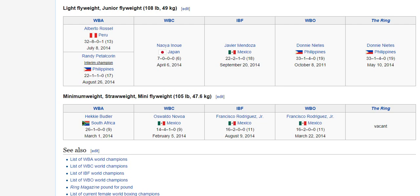There are 17 divisions recognized worldwide in boxing. There are four boxing bodies or organizations recognized worldwide: the WBA or World Boxing Association, the WBC or World Boxing Council, the IBF or International Boxing Federation, and the WBO or World Boxing Organization.